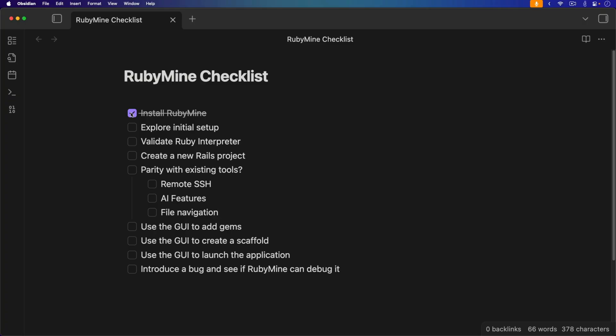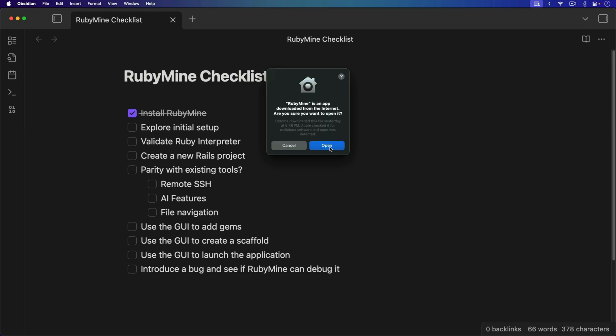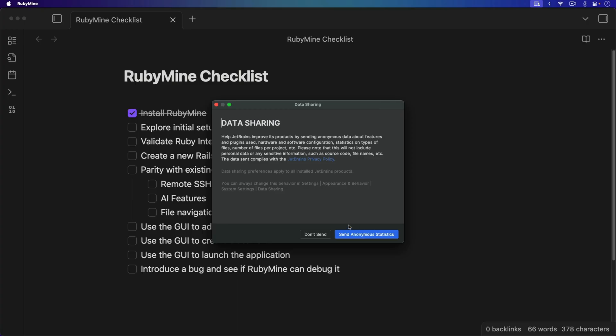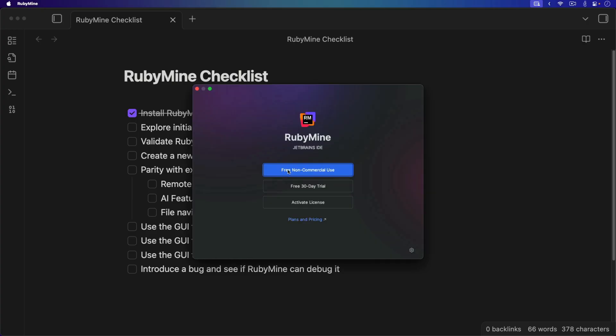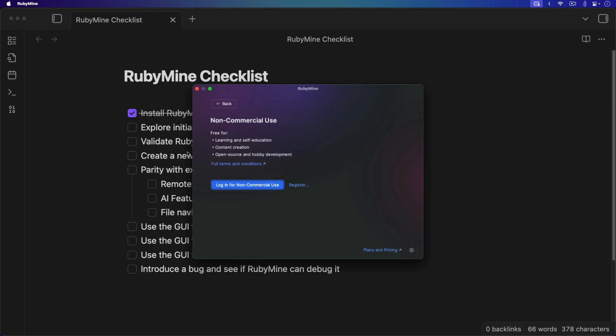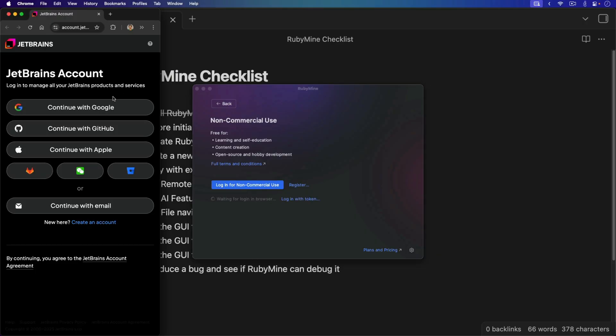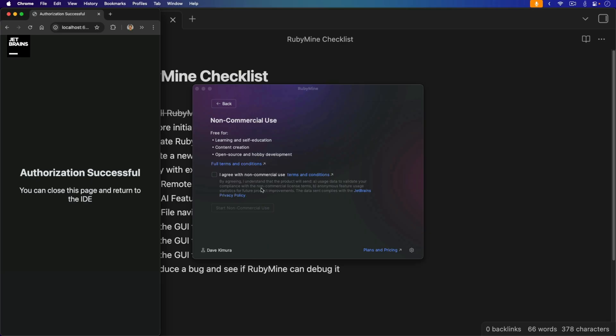Because I'm on macOS, installing RubyMine was as simple as downloading it and dragging and dropping it into the Applications folder. Both Linux and Windows will have their own installation mechanisms but those shouldn't be too bad. I'm going to launch RubyMine for the first time and go through the initial setup. We'll select the free non-commercial use. It does look like we had to log in, which honestly is the first strike, because when I'm using the editor I don't want to have to log in.